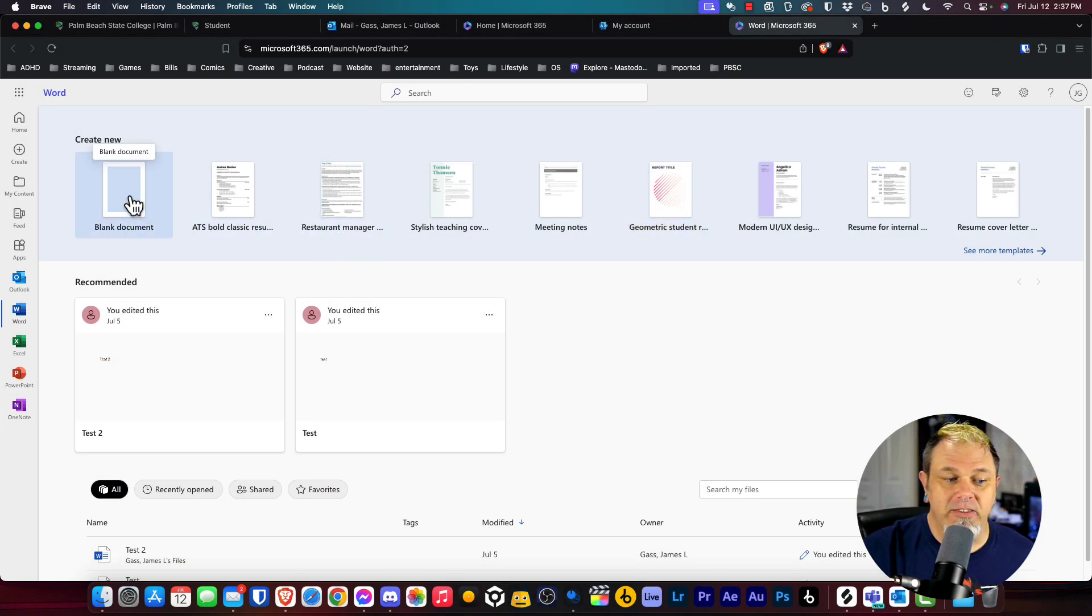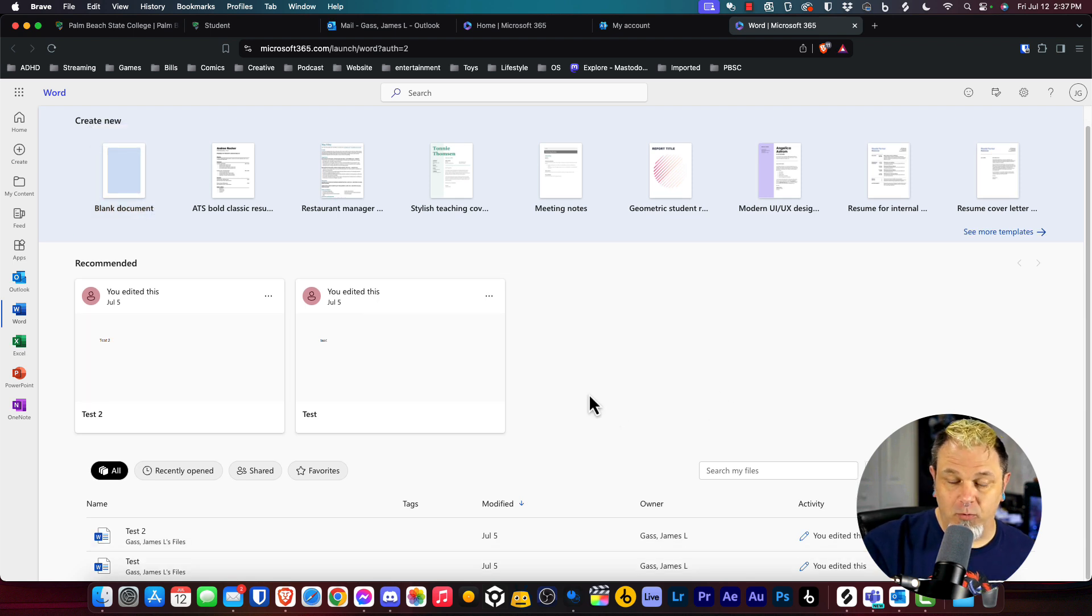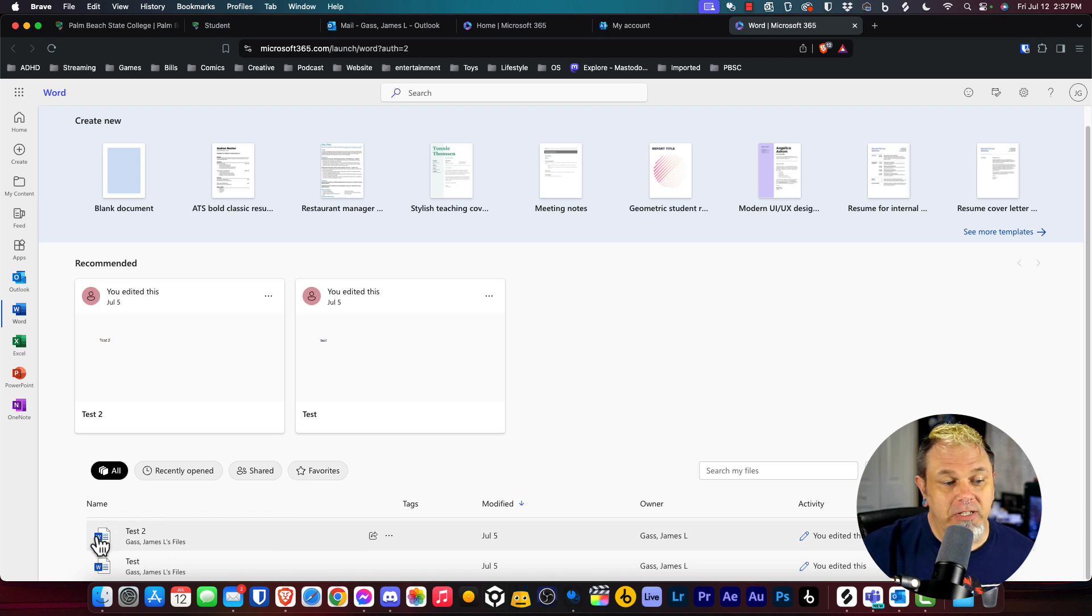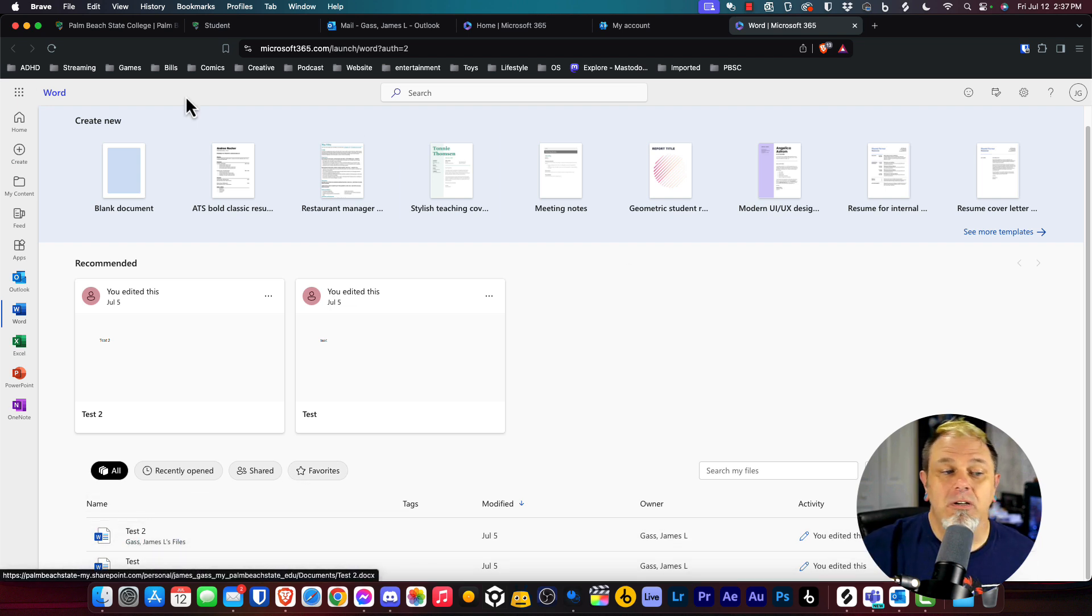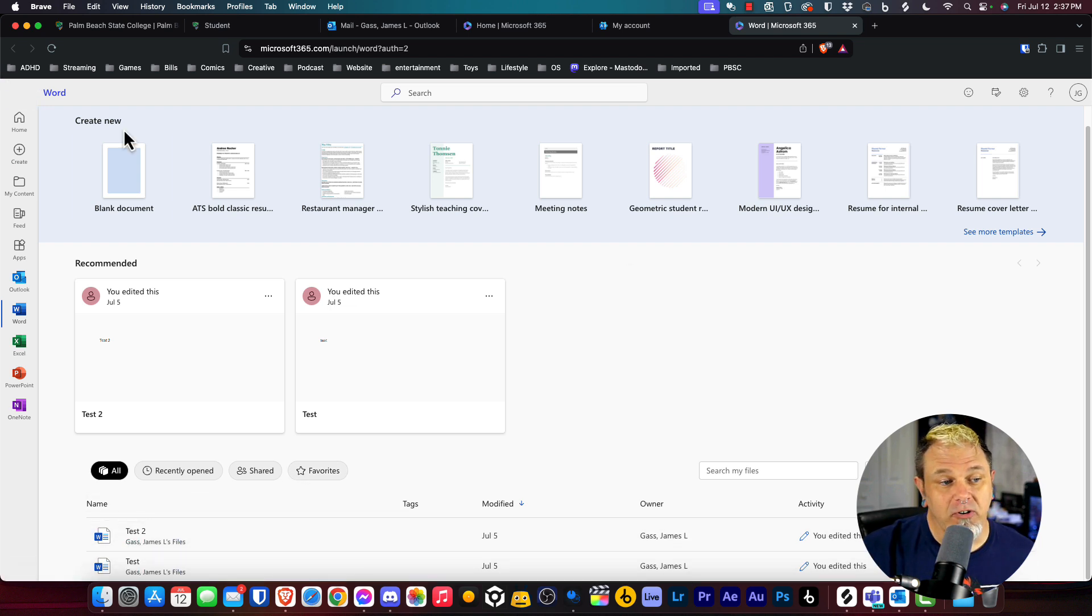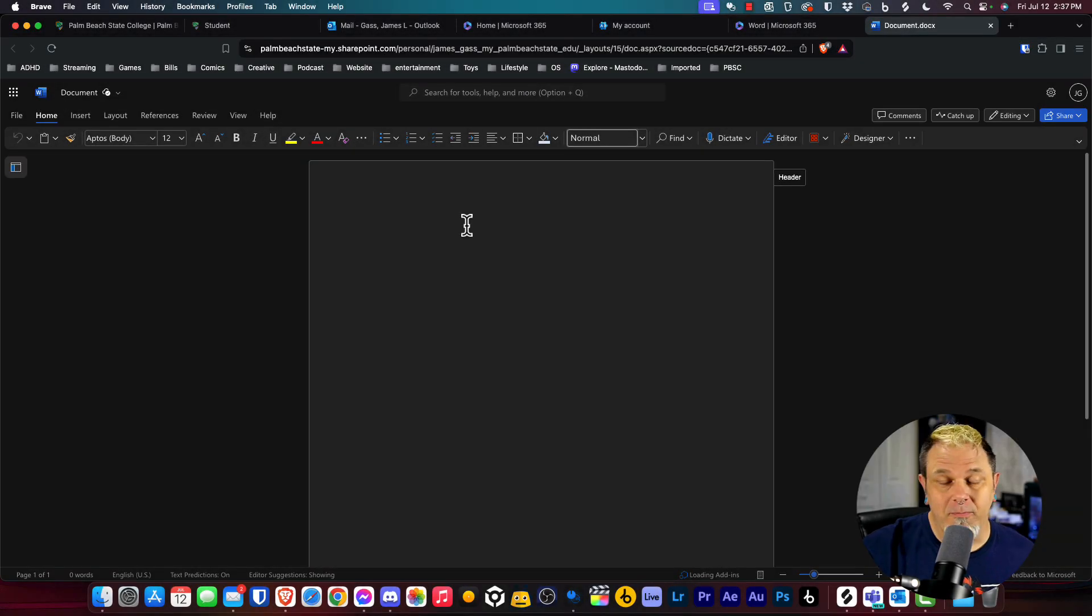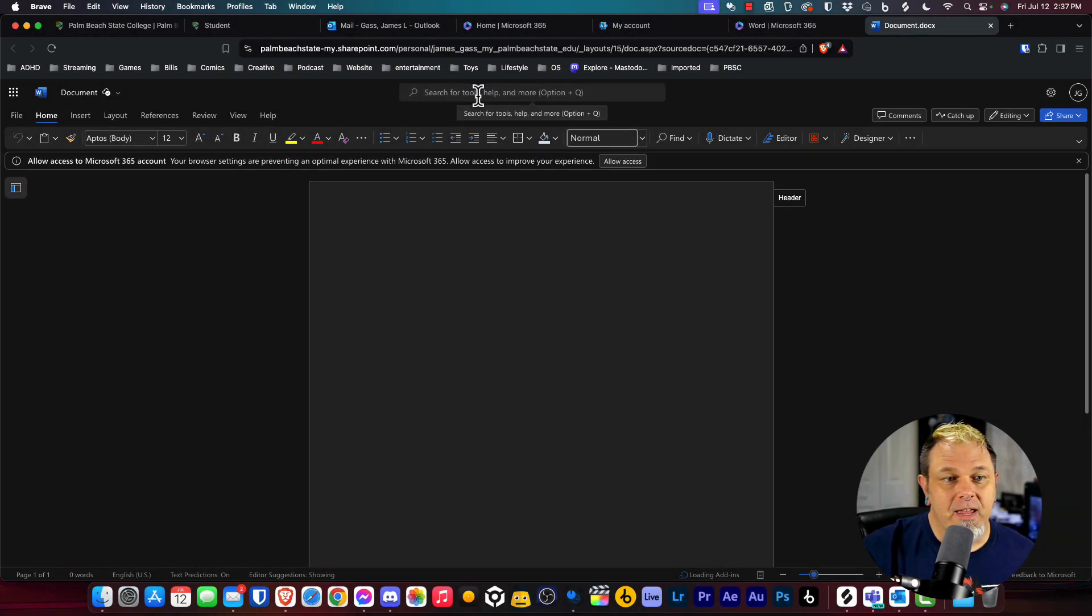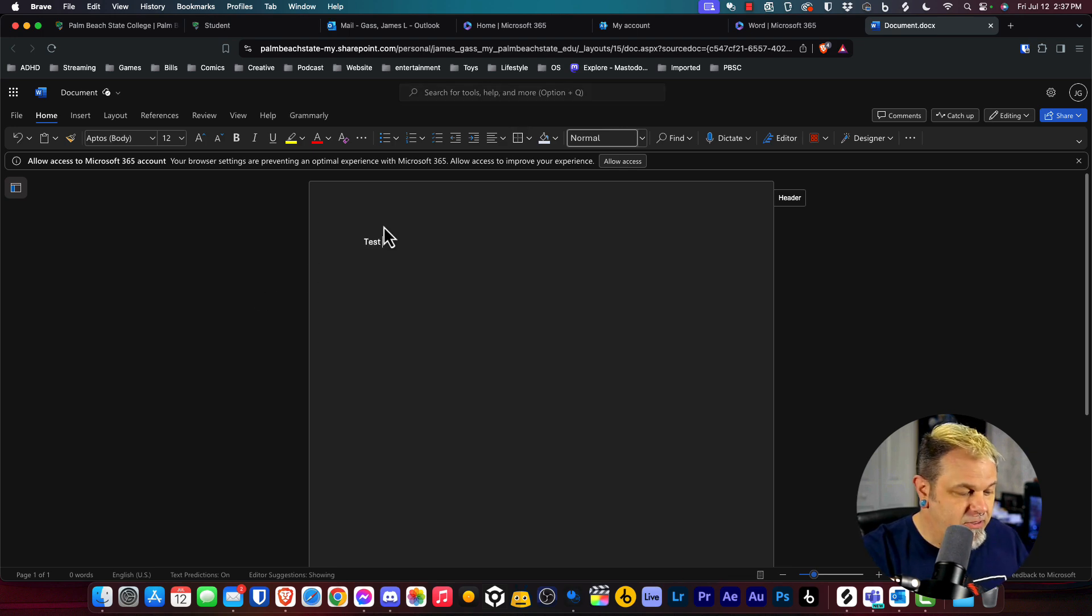From here, I can either start a new document or you have access to Microsoft OneDrive, so everything is stored on the cloud. You can open a current document that you've been working on, or start a new one. I'll just click on blank document here. Now I have Microsoft Word up on the screen and I'm going to type in test three.